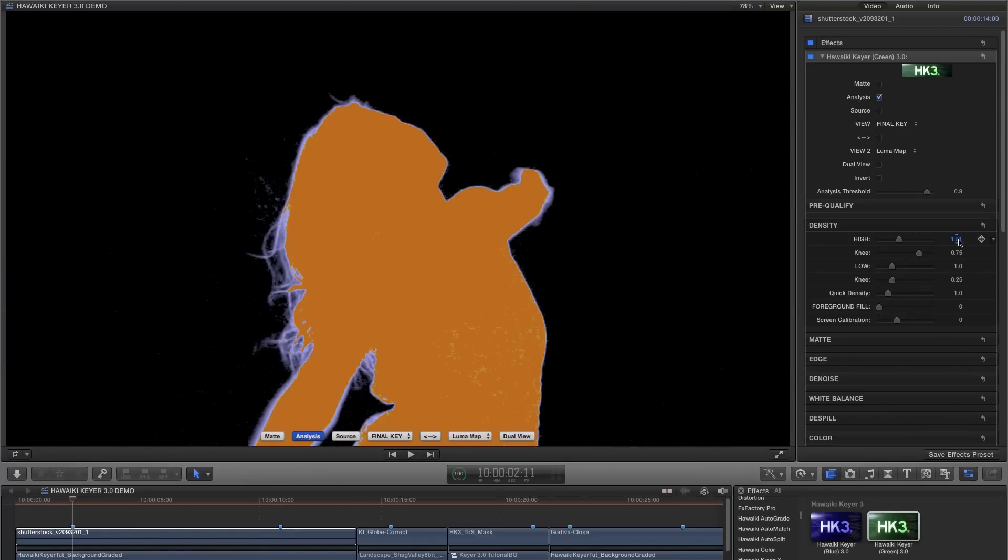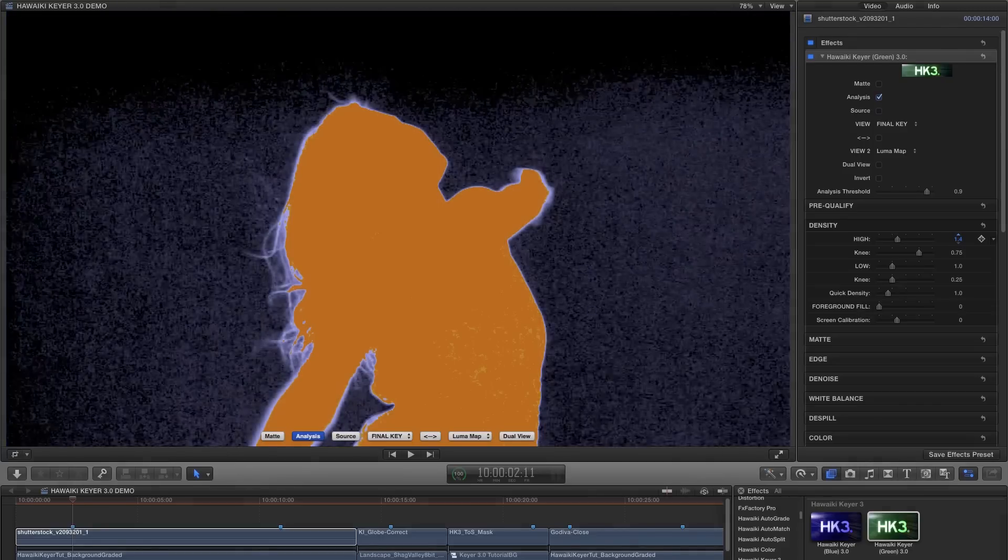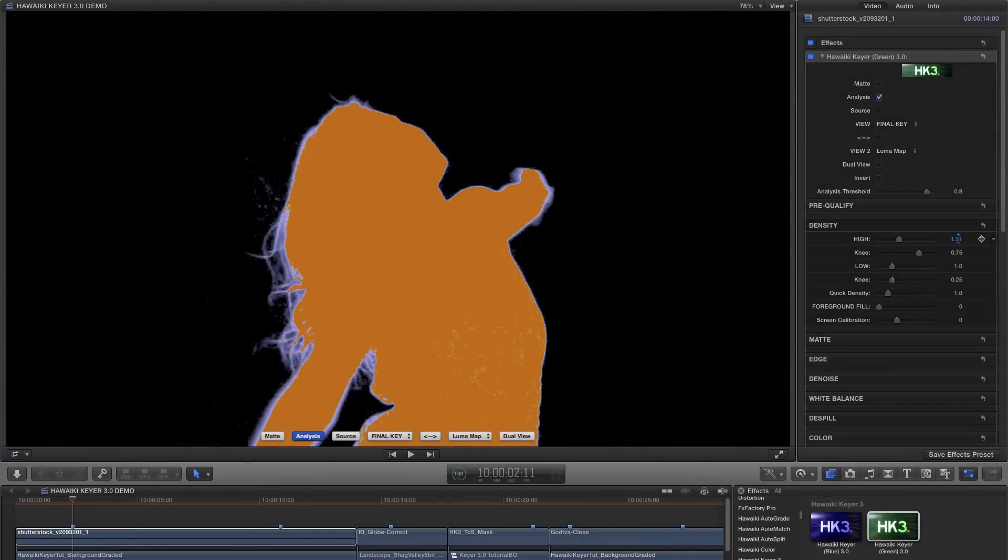So the aim first of all is to turn the blue areas black. And you can see that as I increase the high density value, we've done just that. A quick tip if you're in Final Cut Pro X or Motion is to hold down the Alt or Option key while scrubbing in the number field. Or if you're in one of the Adobe hosts, then hold down the Command key while dragging the slider.